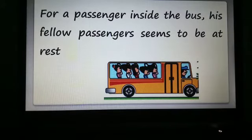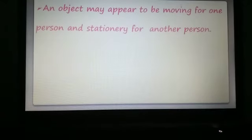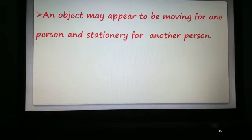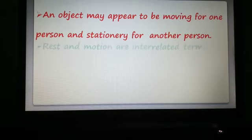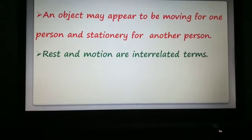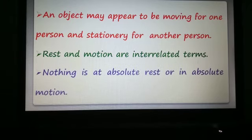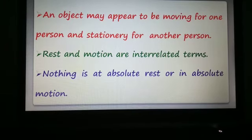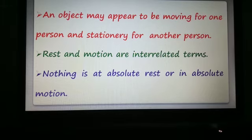But for the passengers inside the bus, fellow passengers seem to be at rest. If you are sitting along with some persons in the bus, it seems that you and all the persons are at rest. So an object may appear to be moving for one person and stationary for another. Nothing is at absolute rest or in absolute motion. An object may appear stationary for you but may be in motion for another person, depending on the reference point.